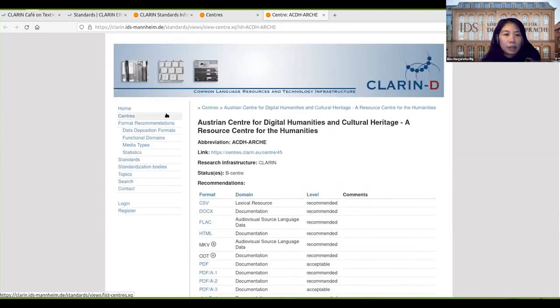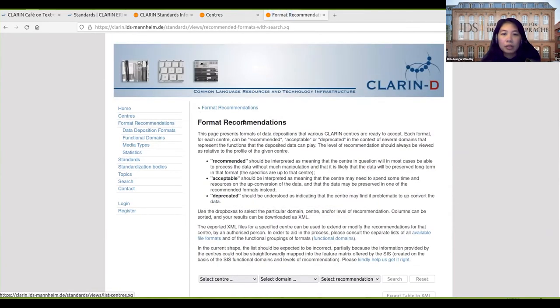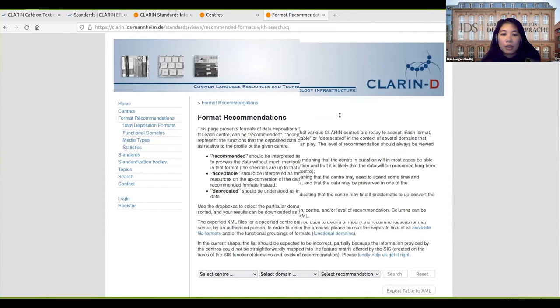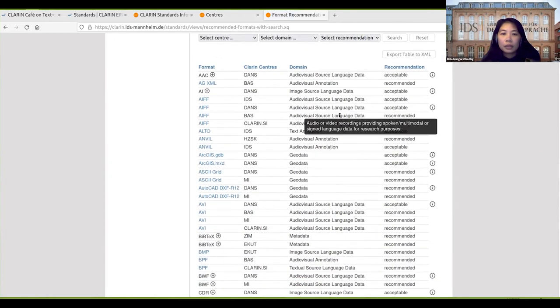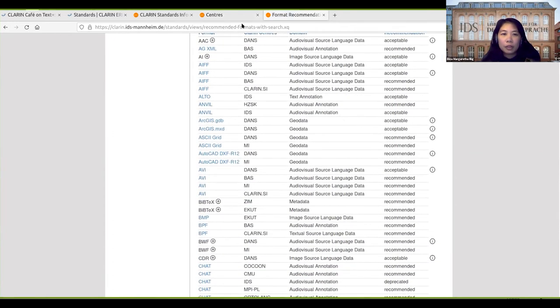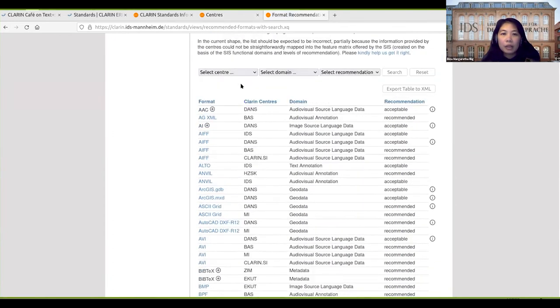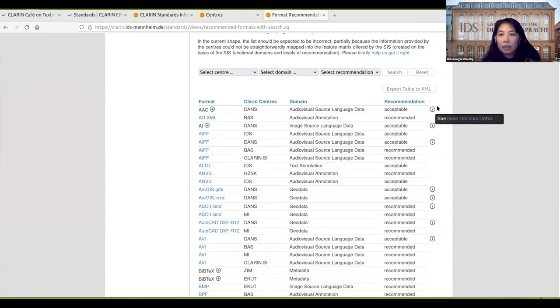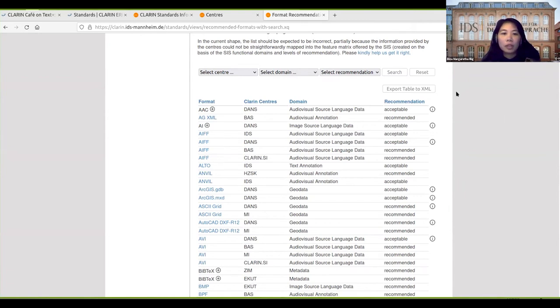If we go to the format recommendations, we have a full list of all the formats used in all our centers, including the domains and the level, and also some information here, some notes about the recommendations.